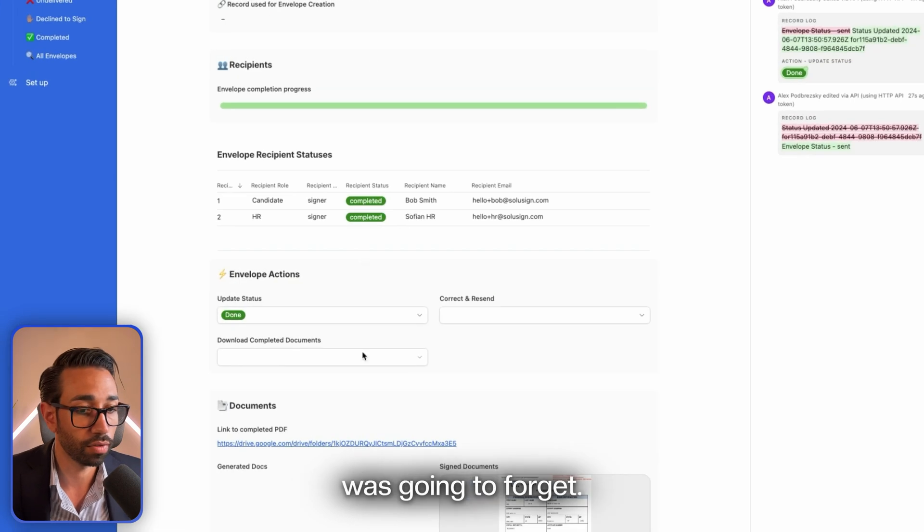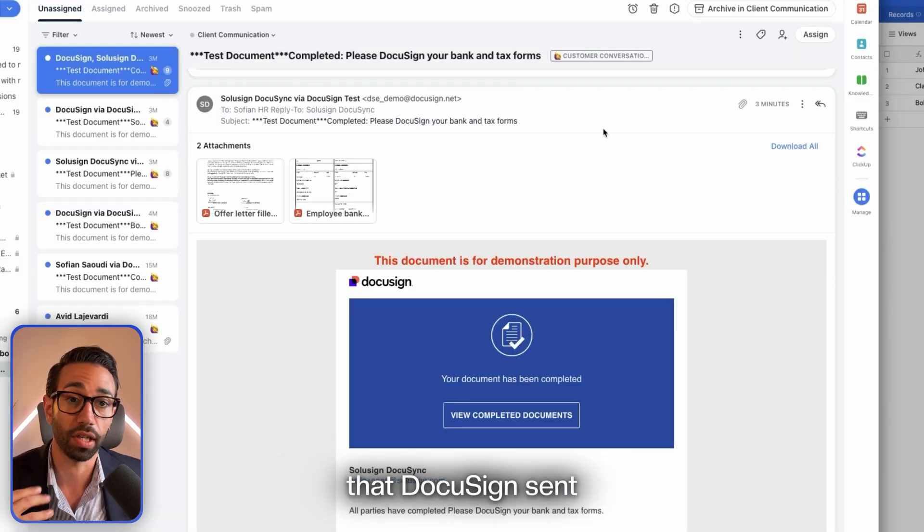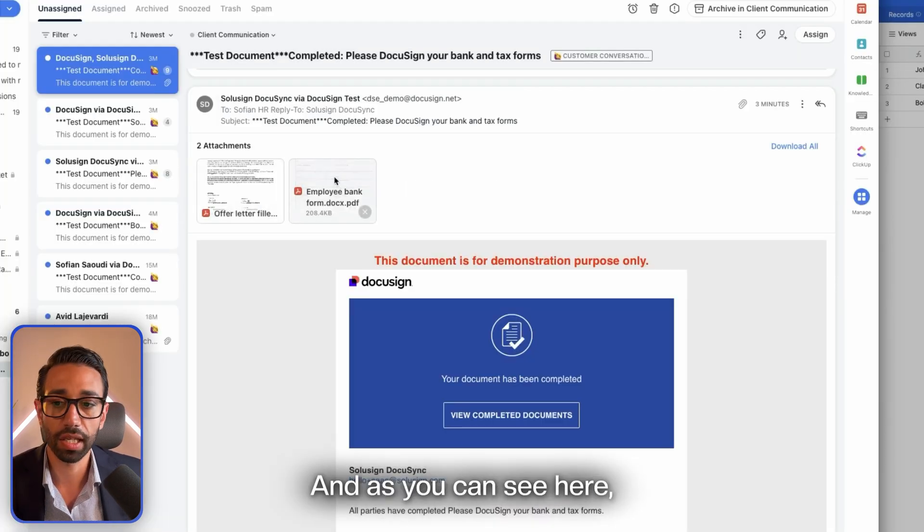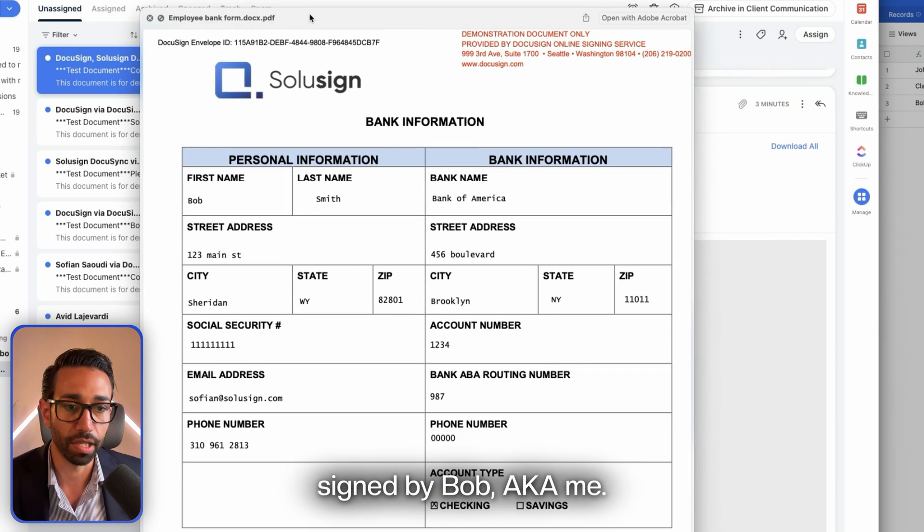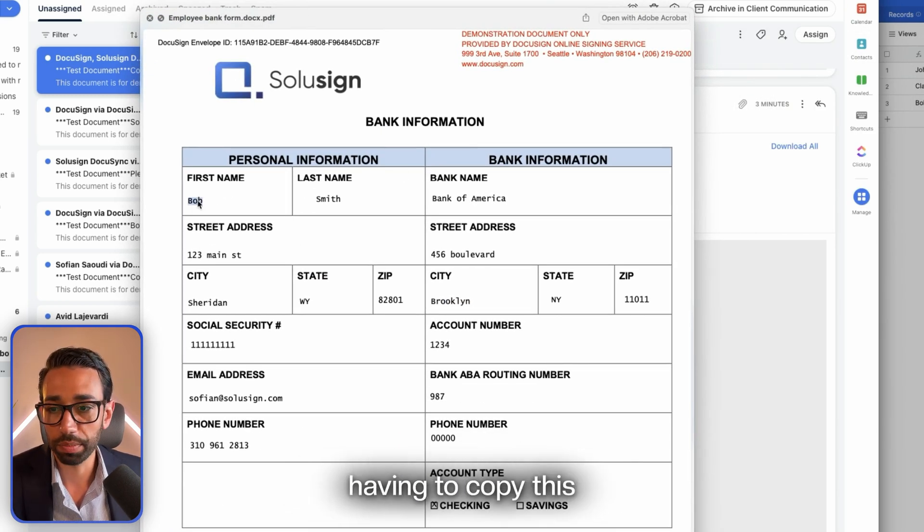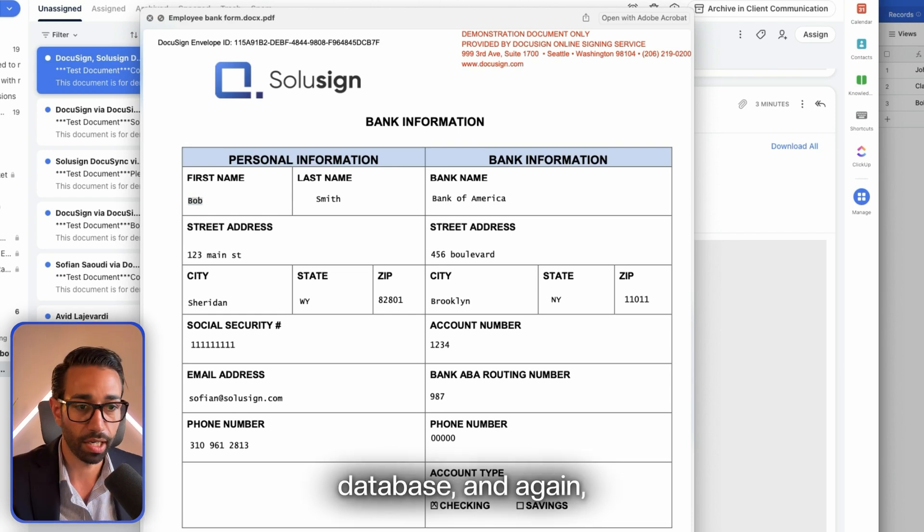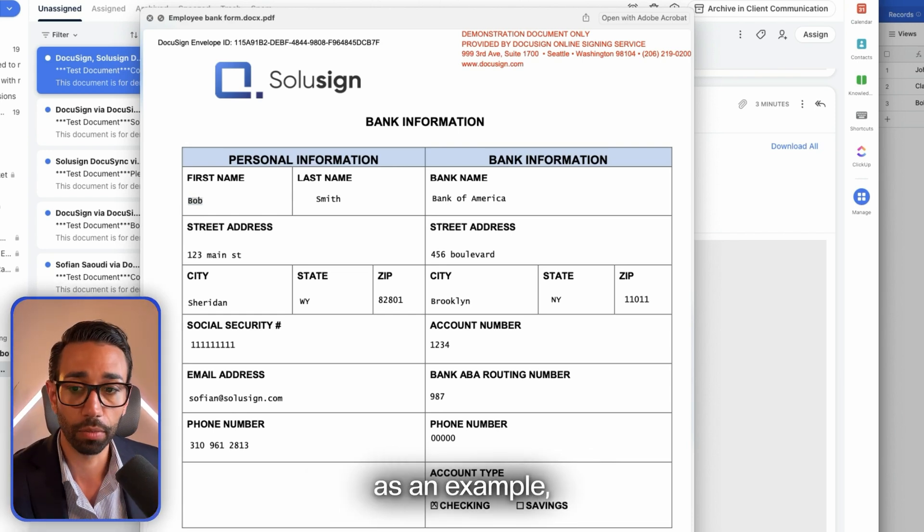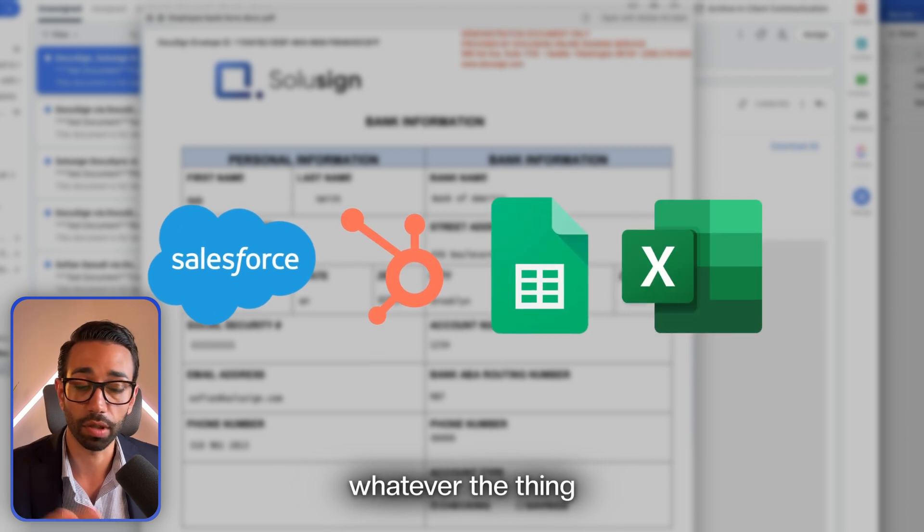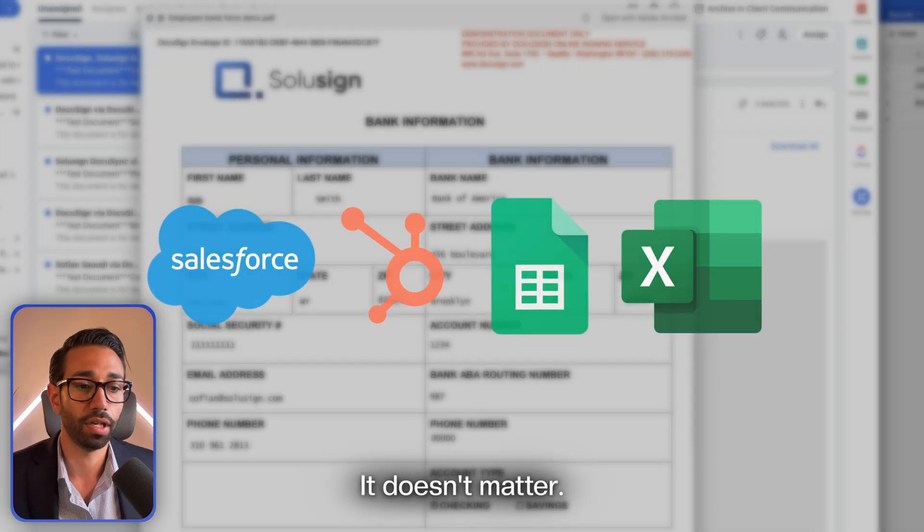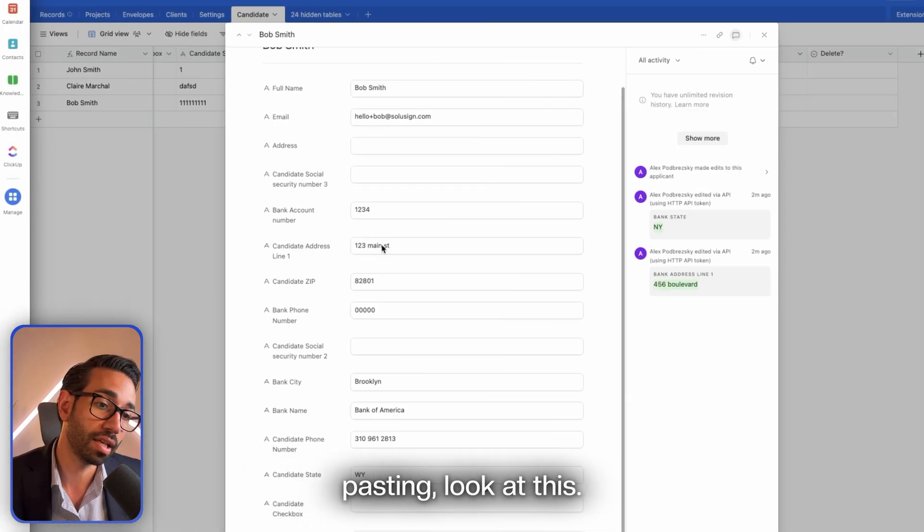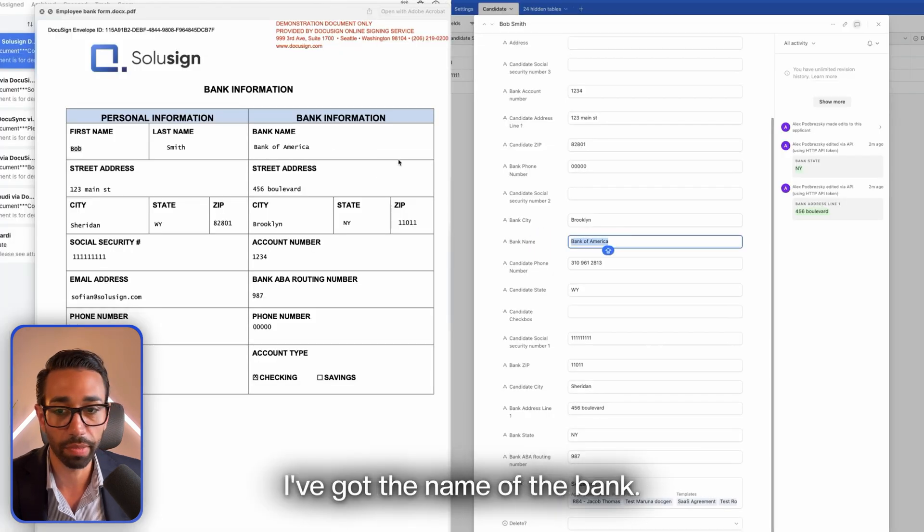I just wanted to show you with a very simple example how powerful using automation really is, because you never need to do any manual work. Oh, one thing I was going to forget: the completed document that DocuSign sent us as a result of completing the envelope. As you can see here, we have the bank form that was signed by Bob, aka me. Now instead of having to copy this and paste it in my database—and again, I'm just using this database as an example, but you can be using Salesforce, HubSpot, Google Sheets, Excel, whatever—instead of copying and pasting, look at this: everything is here automatically for me.